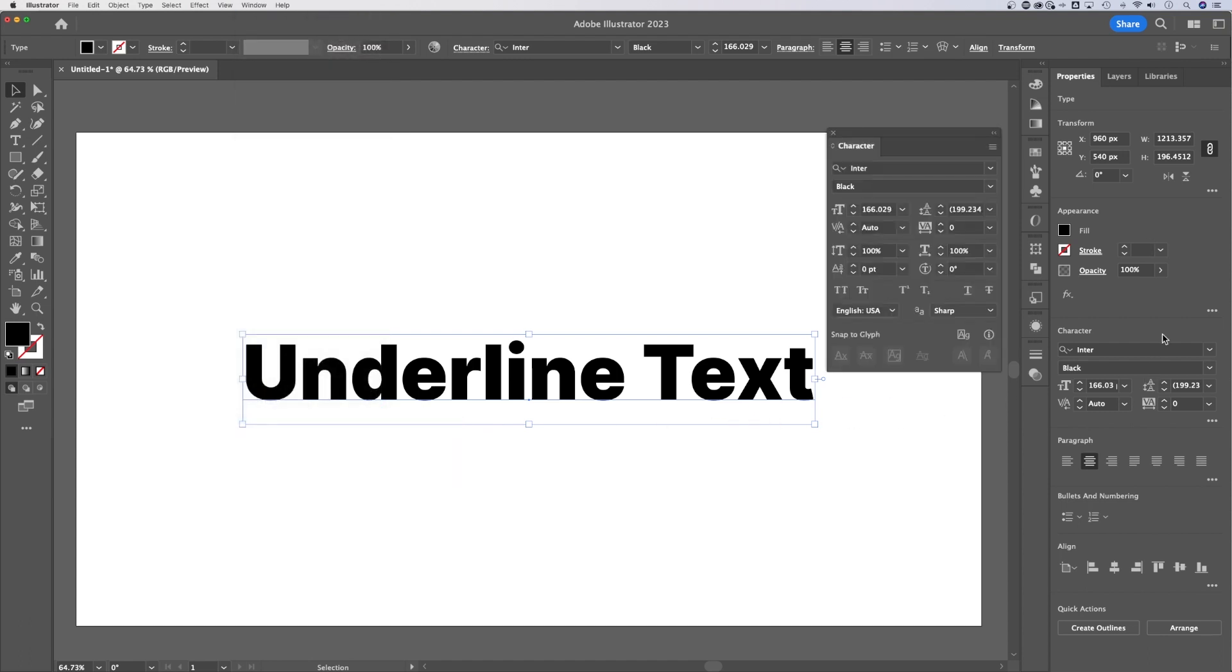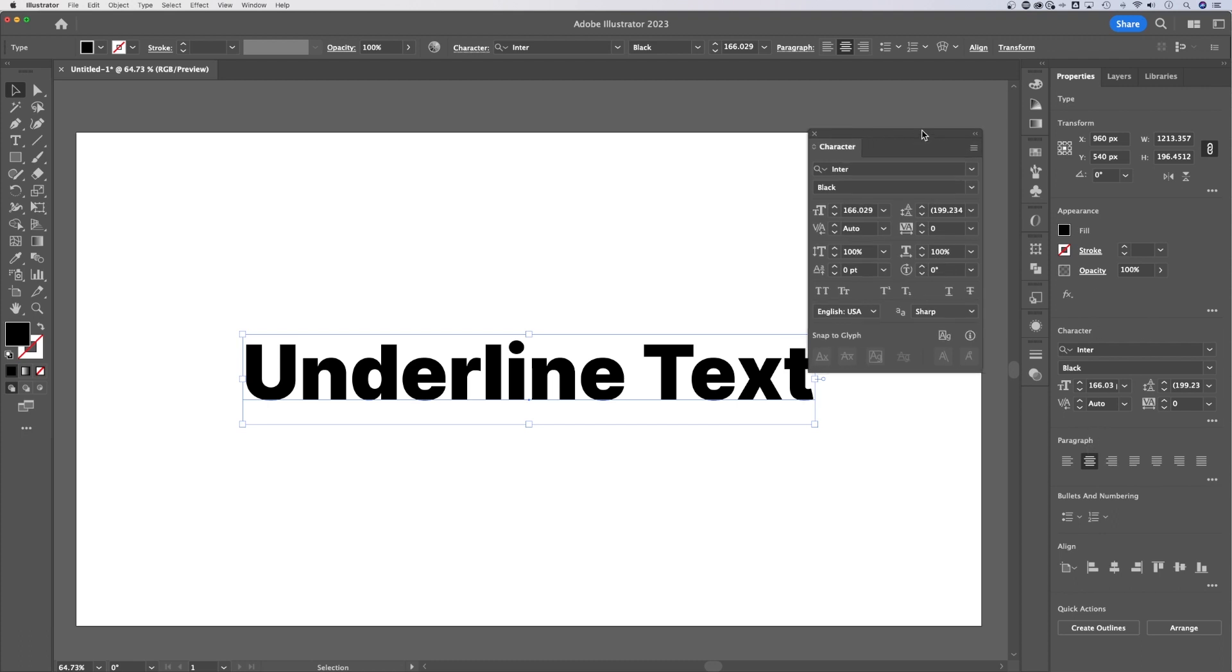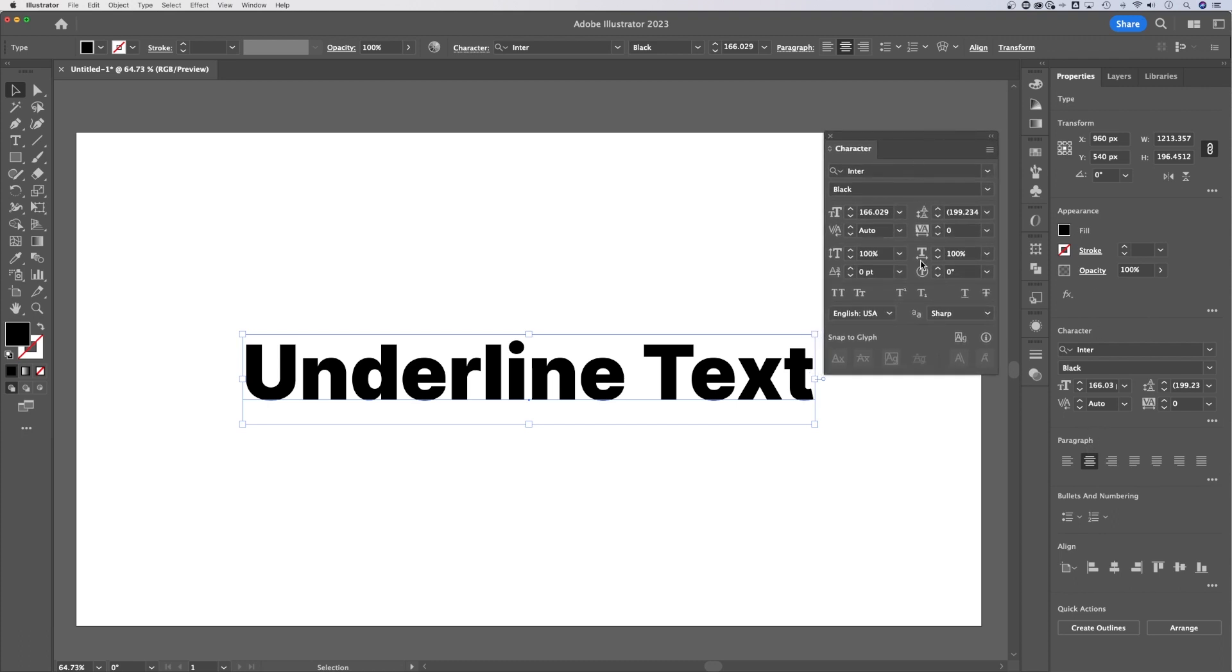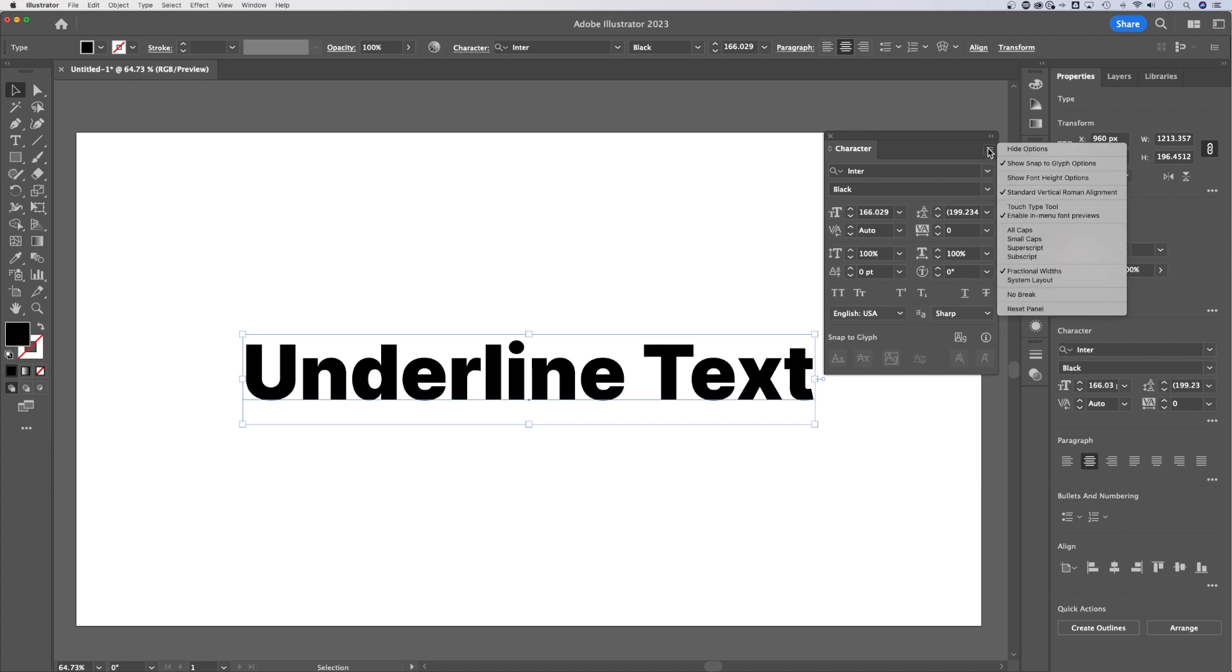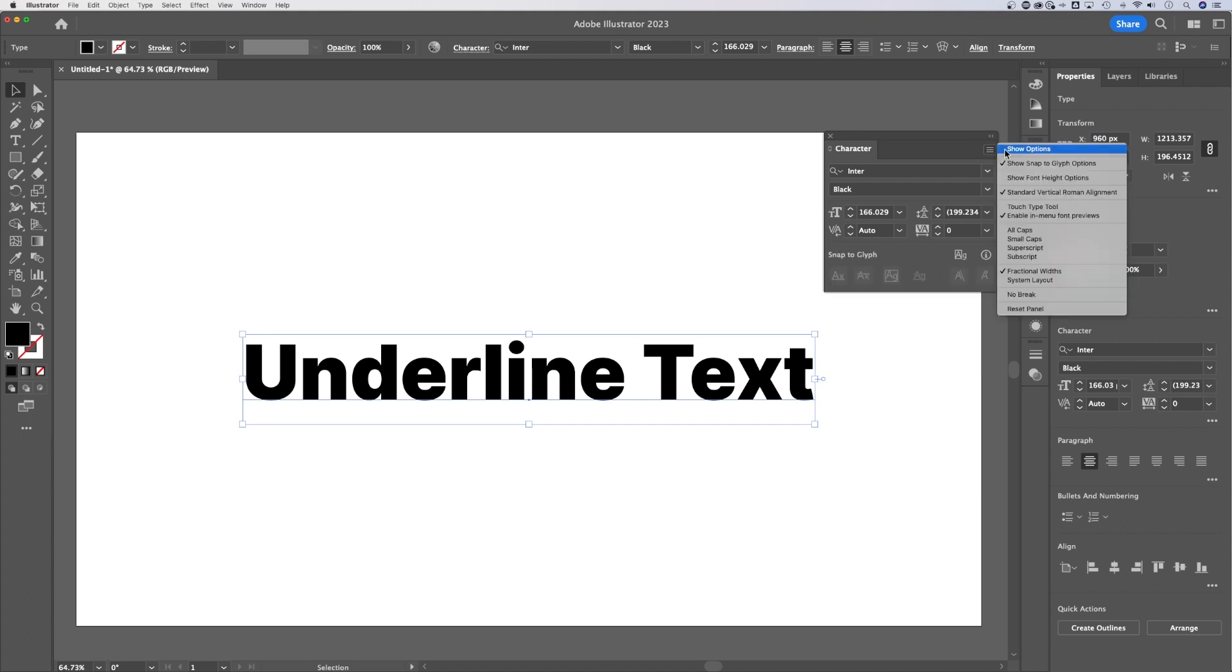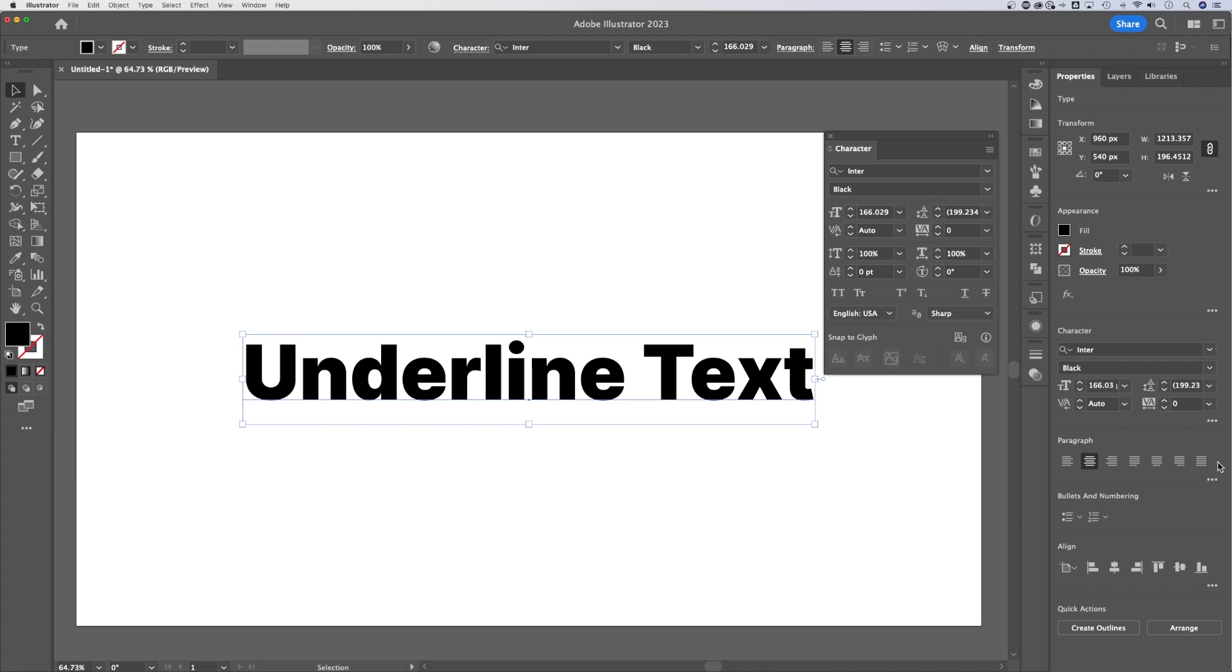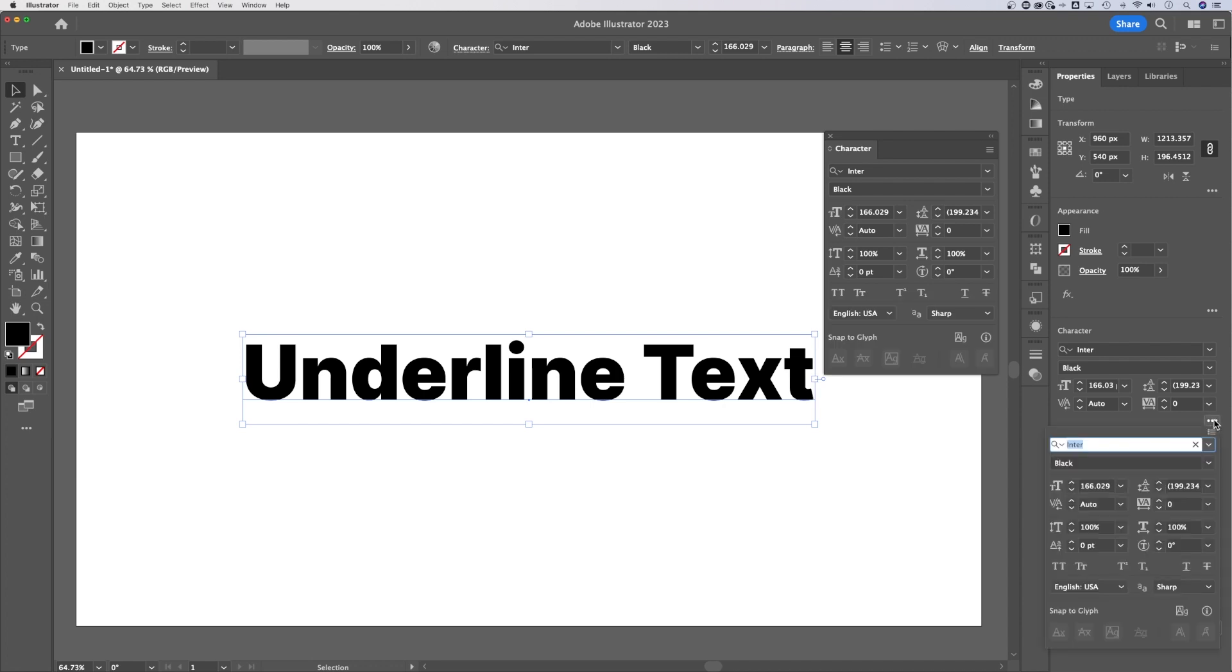It's also going to be over here in your properties panel, but some options are hidden. For instance, in this character window, you see all the options. That's because in the little hamburger drop-down, there's a hide and show options. That's the three dots right here that will show you more options in the properties panel.